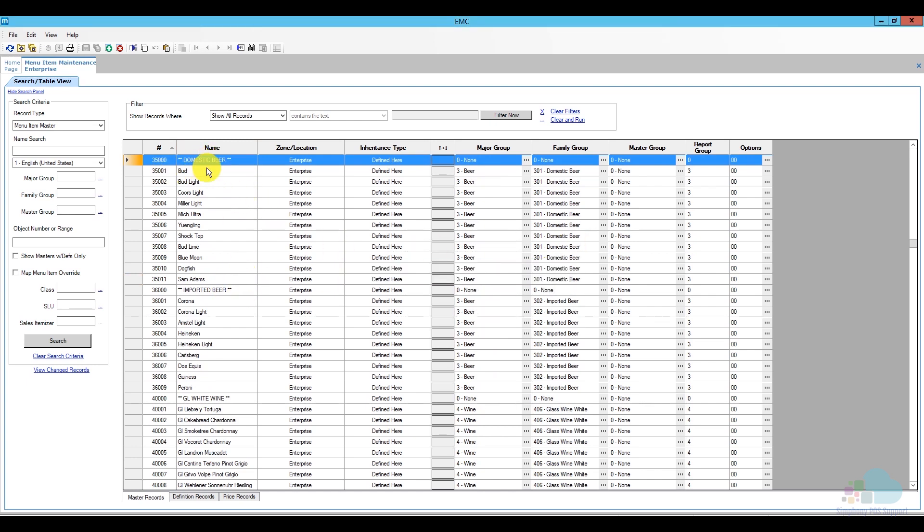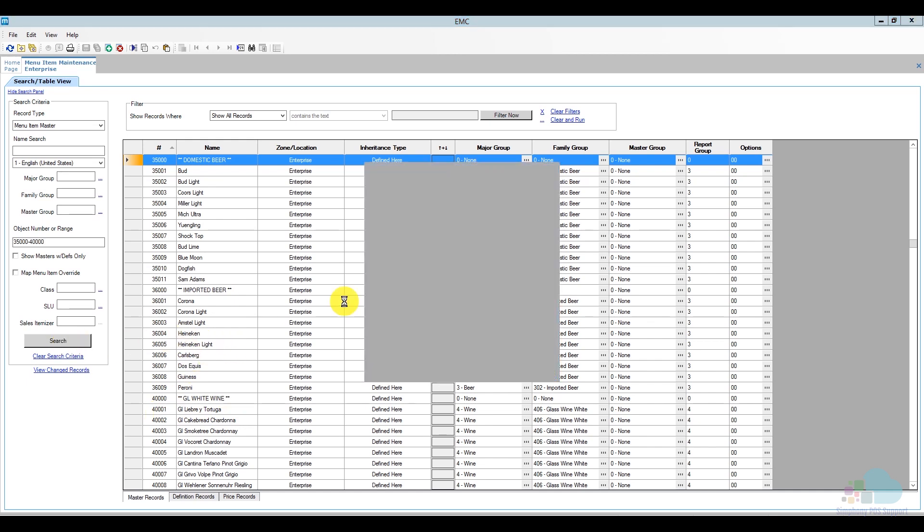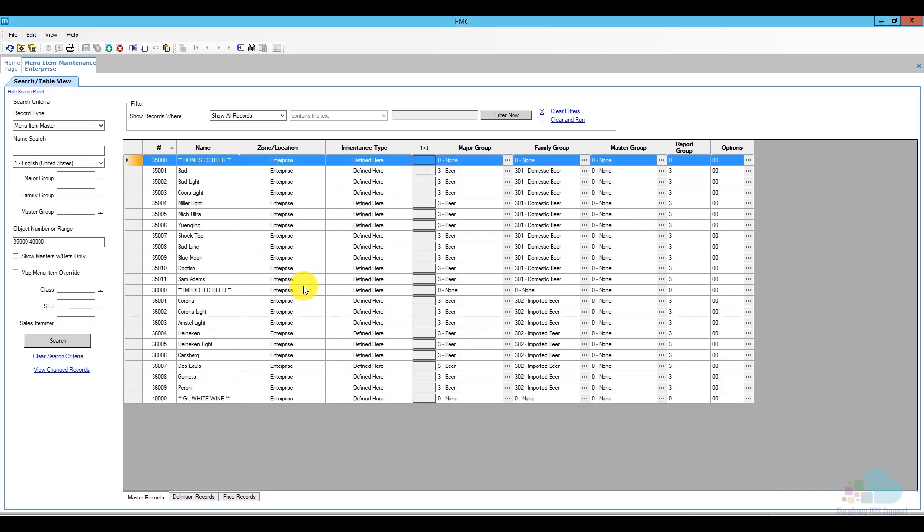I can see that my domestic beer is in the 35,000 block and the import beer is in the 36,000 block. So, in order to separate these to see them easier, we can also use this object in range and I can say I want to see menu items between 35,000 and then I am going to put a dash and 40,000 because that is where my glass of wine starts here and then click search. So, now from that entire database, I can only see my menu items that are imported and domestic beer.